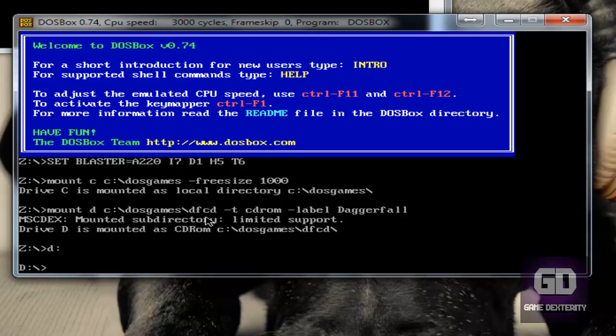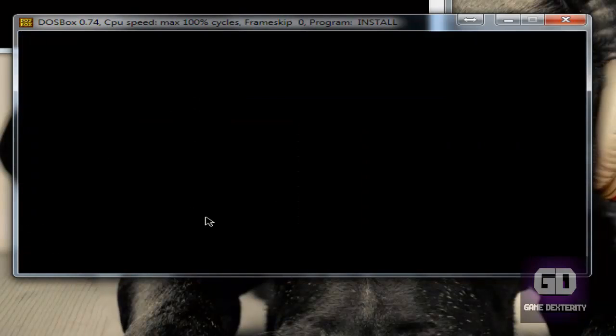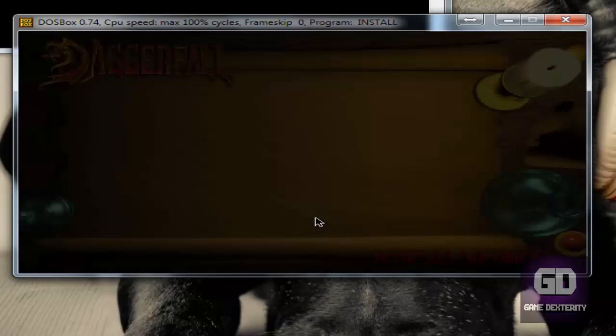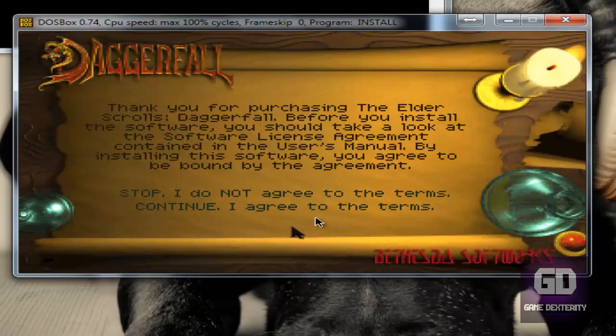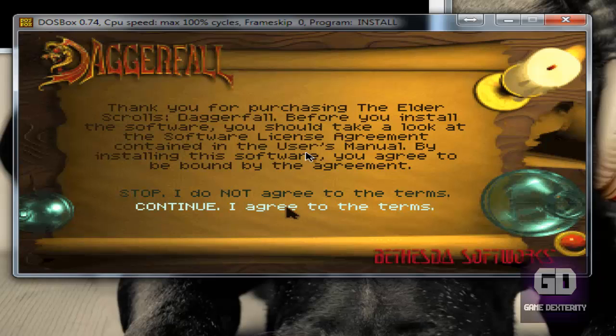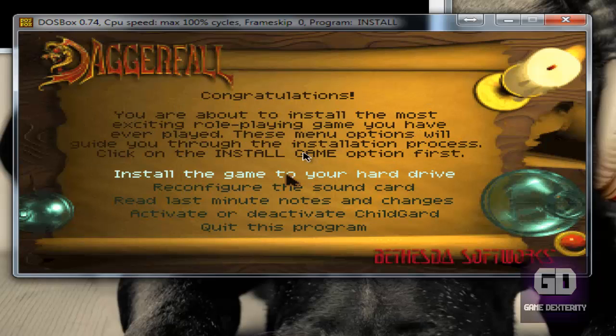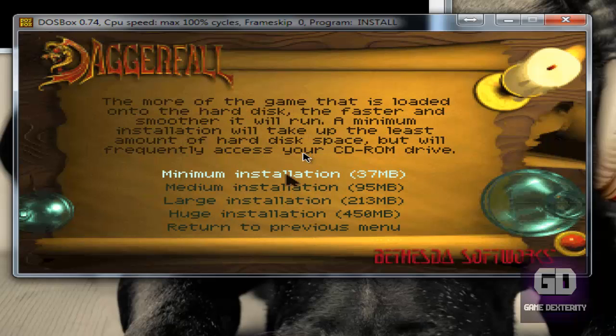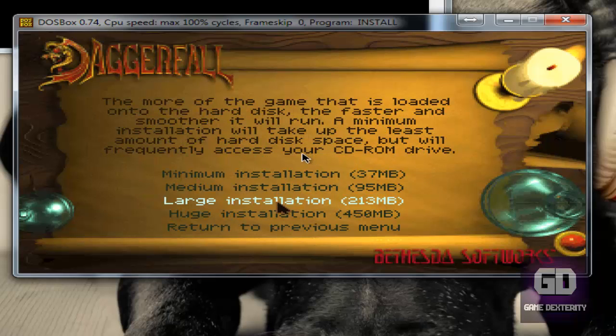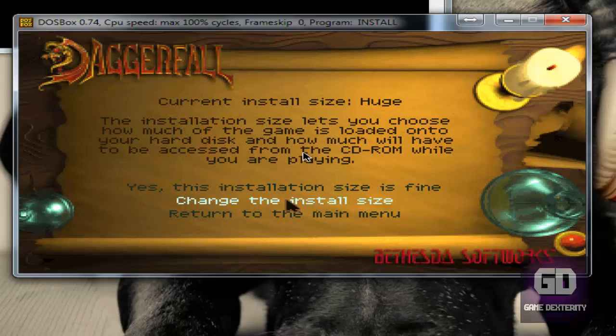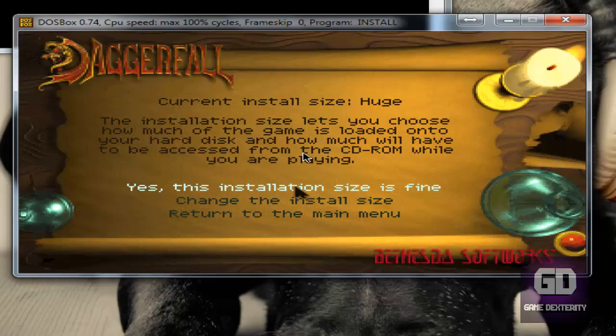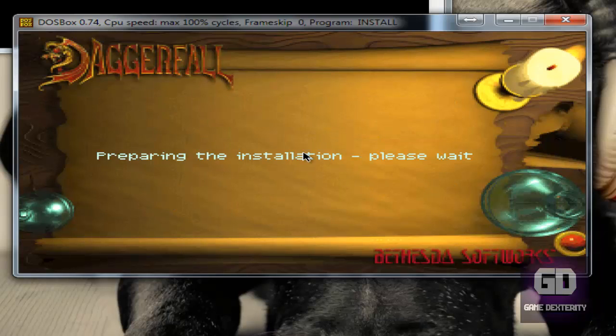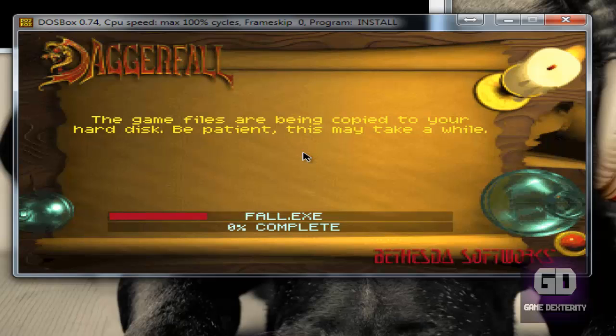So now I press D colon, I type install like so, and now it proceeds to install the game. So I'm going to say continue, I agree to the terms. Let's use the mouse here and then let's say install the game to the hard drive. Now change your install size, we're going to select huge installation. Now we say yes this installation size is fine and say yes I want to install the game here. Go ahead and install the game.